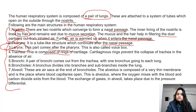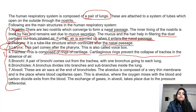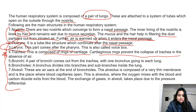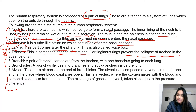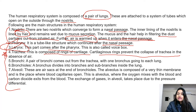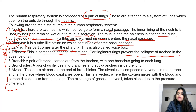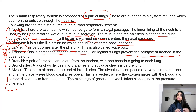Then comes trachea, which is composed of rings of cartilage. These cartilaginous rings prevent the collapse of the trachea in the absence of air. This is a very important question that can be framed as objective, subjective, or assertion-reasoning type. What is the function of cartilaginous rings in the trachea? They prevent the collapse of the trachea in the absence of air.